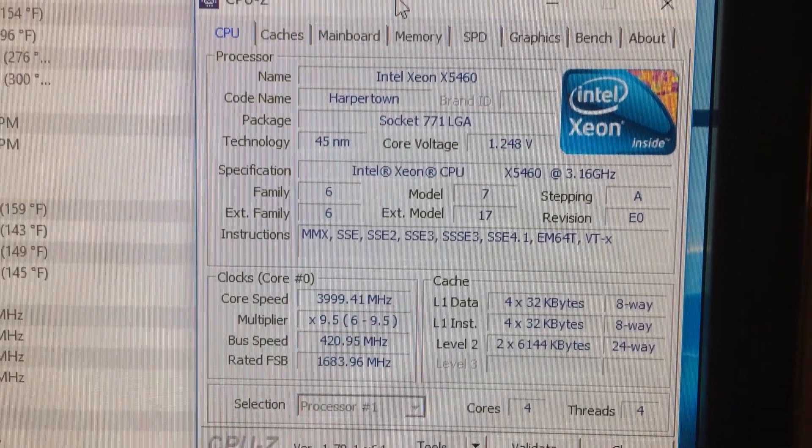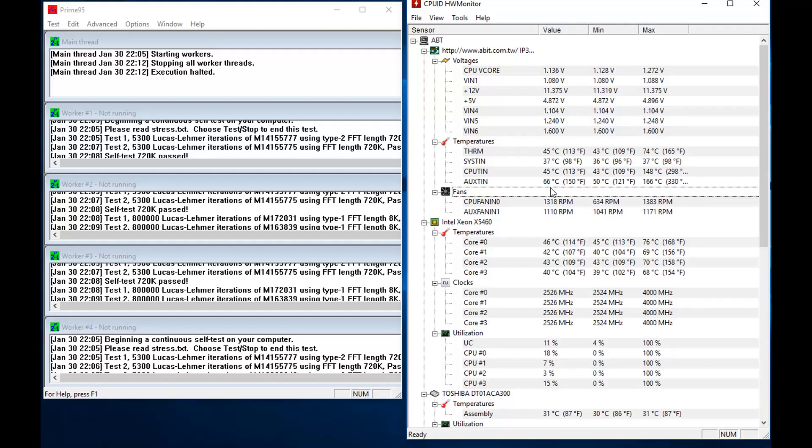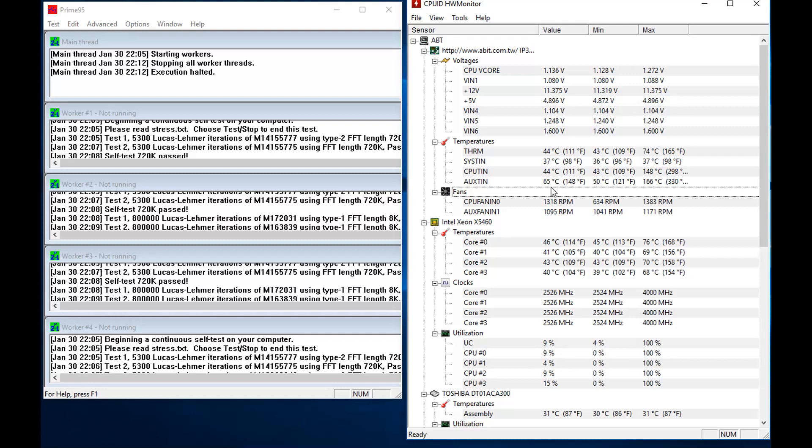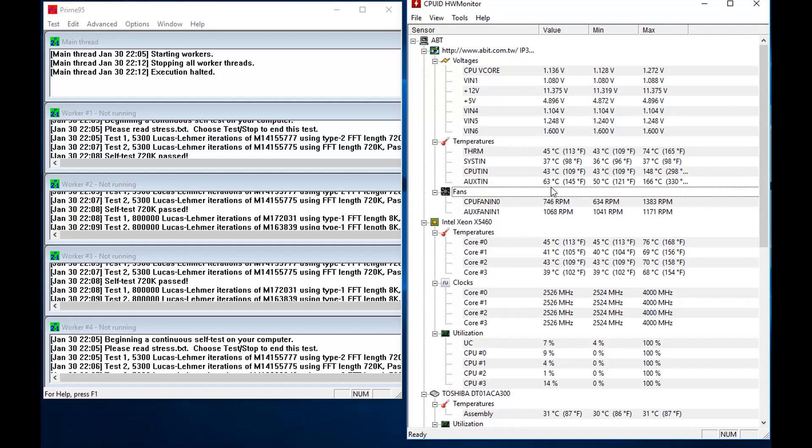Now I'm running the Prime95 test. Here is the time to cool down after a test. I did a test here that the aux tin which I believe is the North Bridge, it gets very hot and takes some time to cool down afterwards.